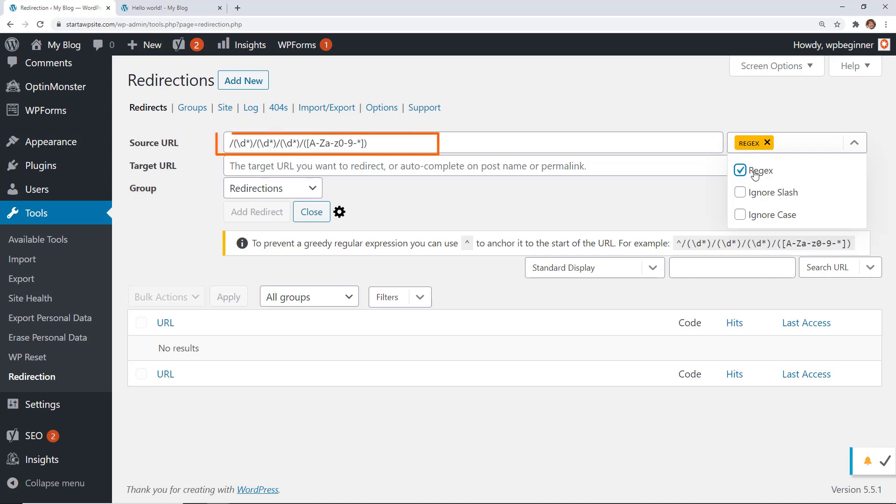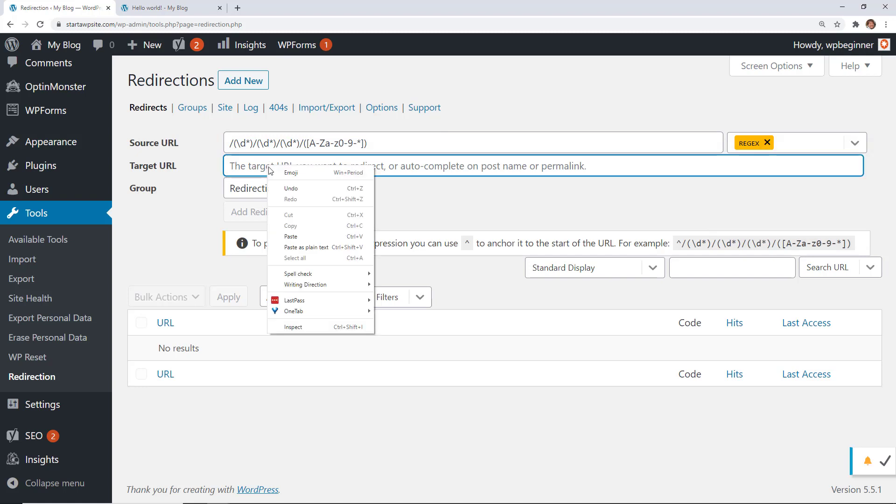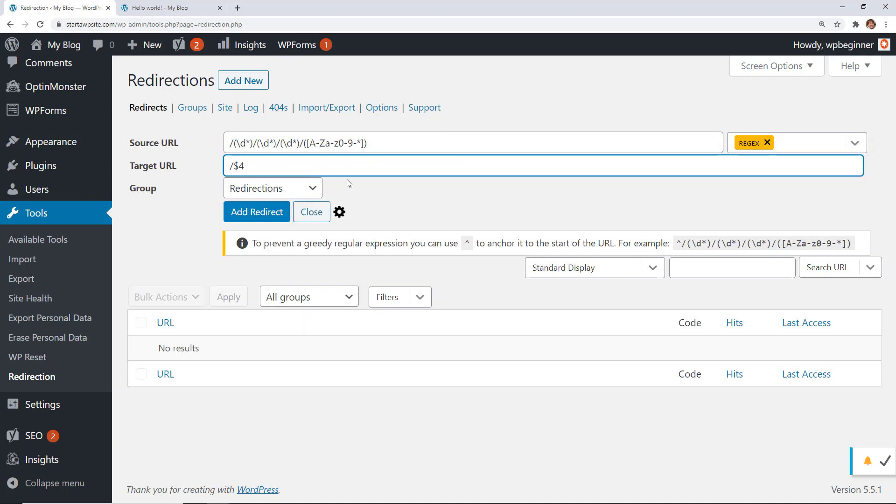So this group of characters means that it's looking out for the day and name of the URL and then it's going to redirect to my post name. My target URL will be this information and we want it to be a redirect.